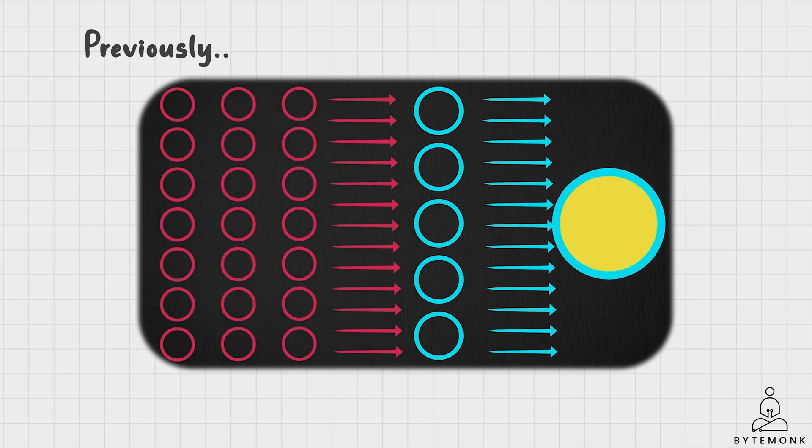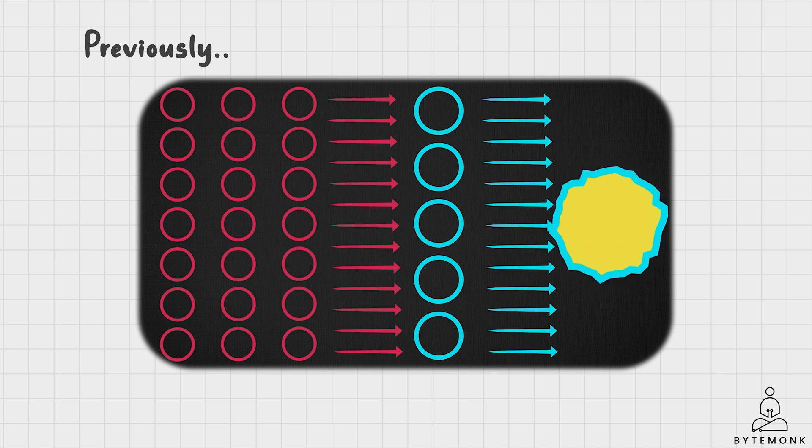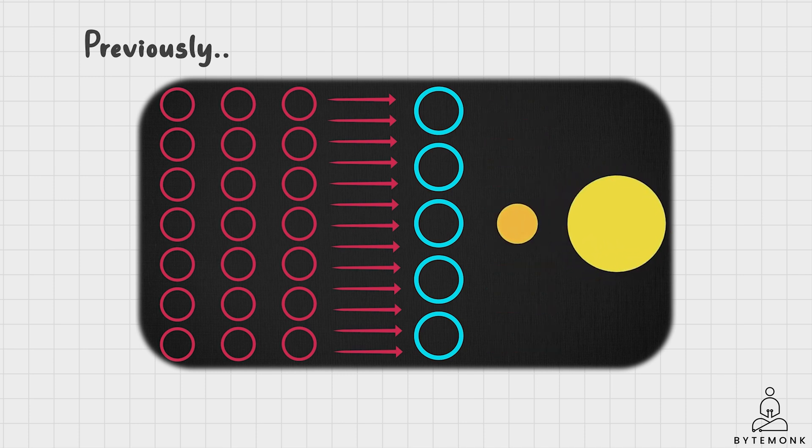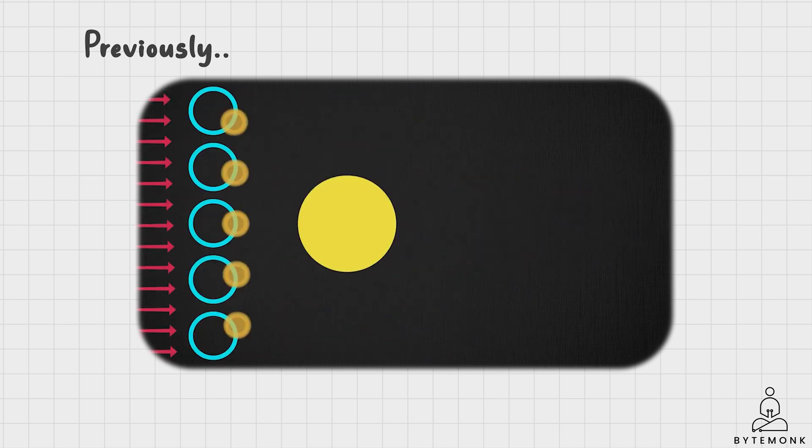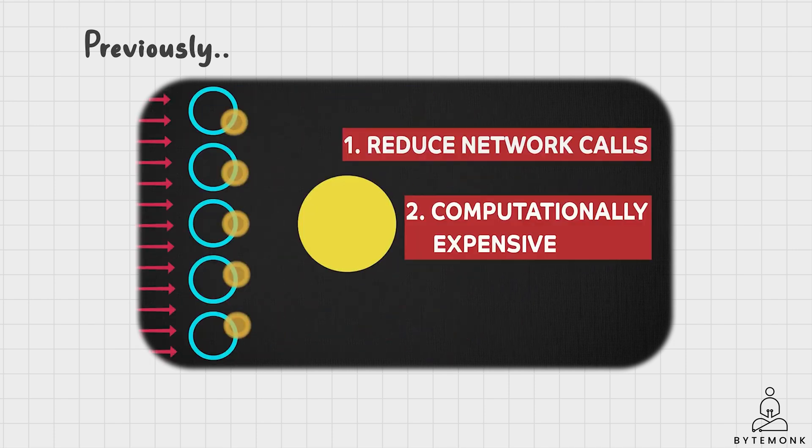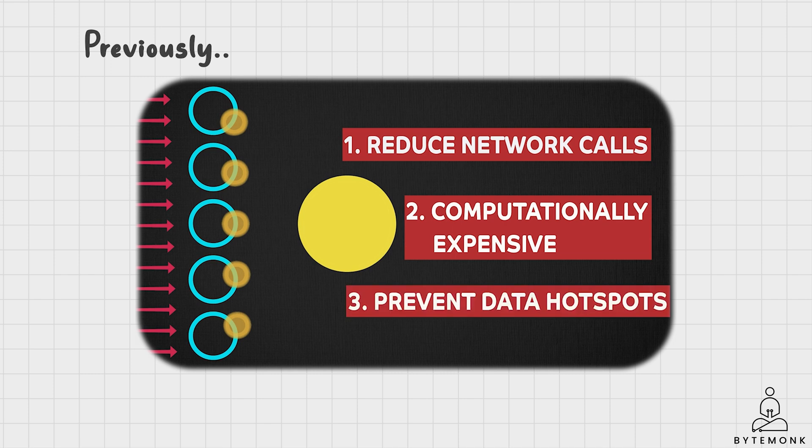At a high level, caching is the technique of storing frequently accessed data in a temporary storage location to improve system performance. It helps to reduce the time and resources required to fetch the data from the original source by serving it quickly from the cache.